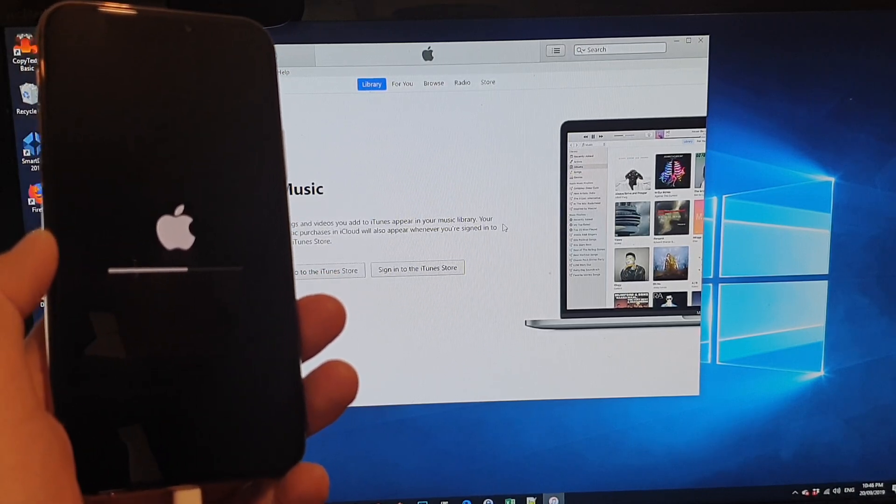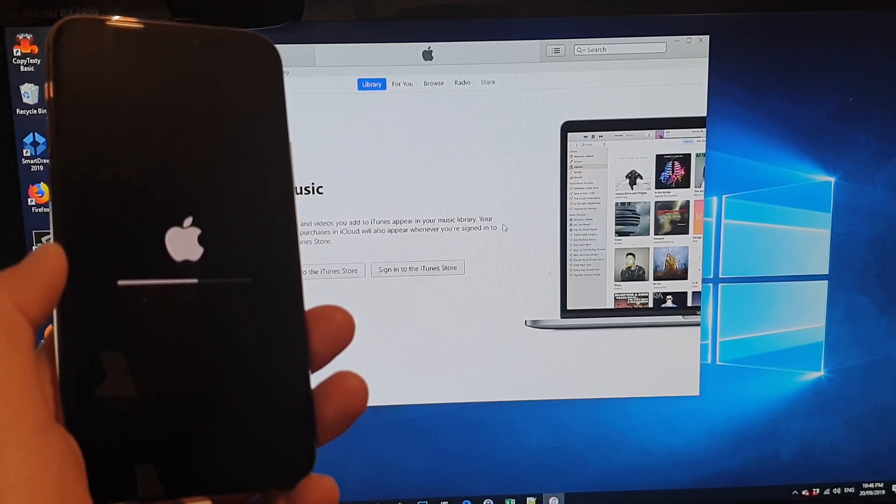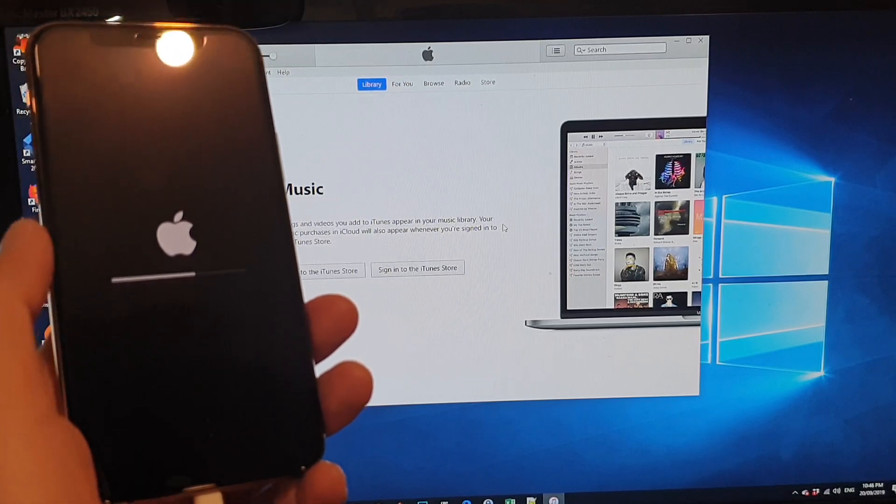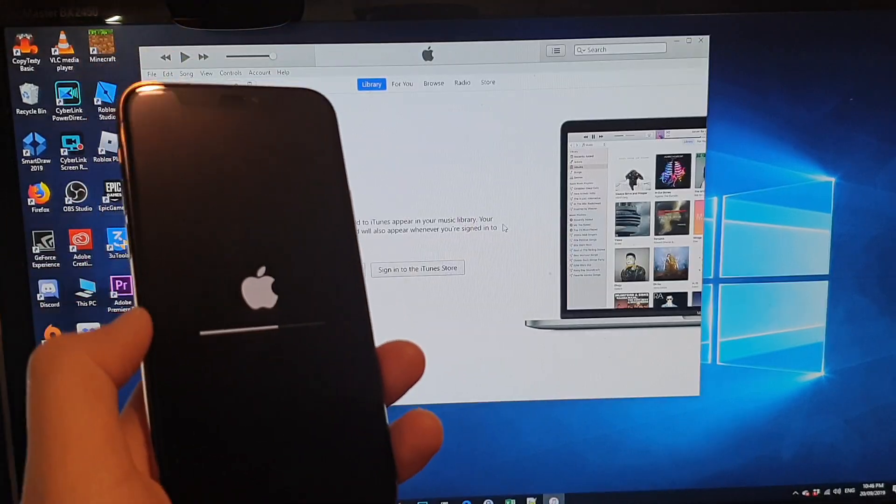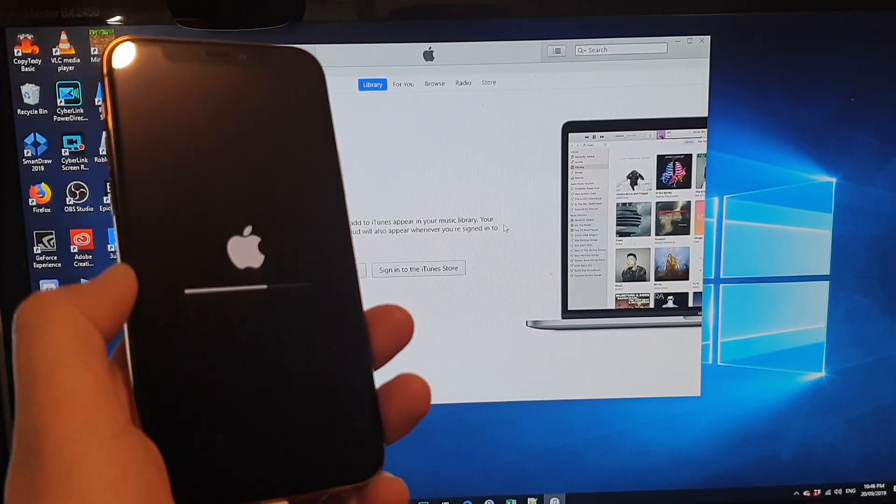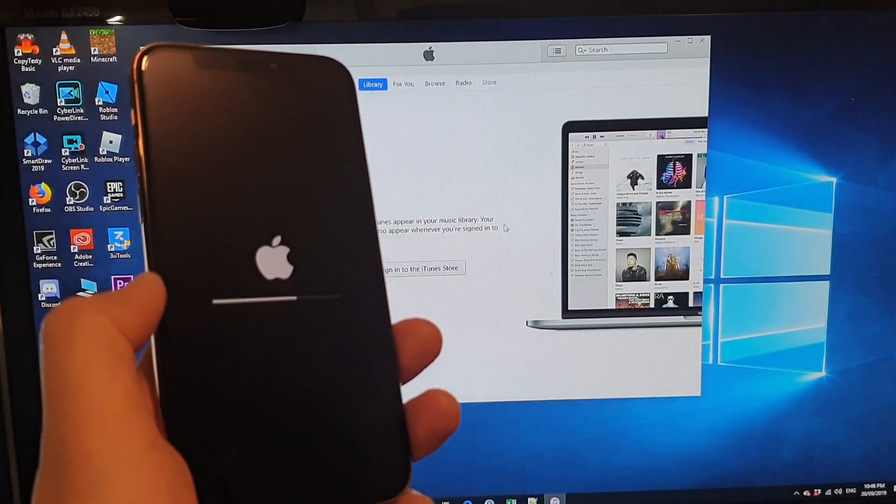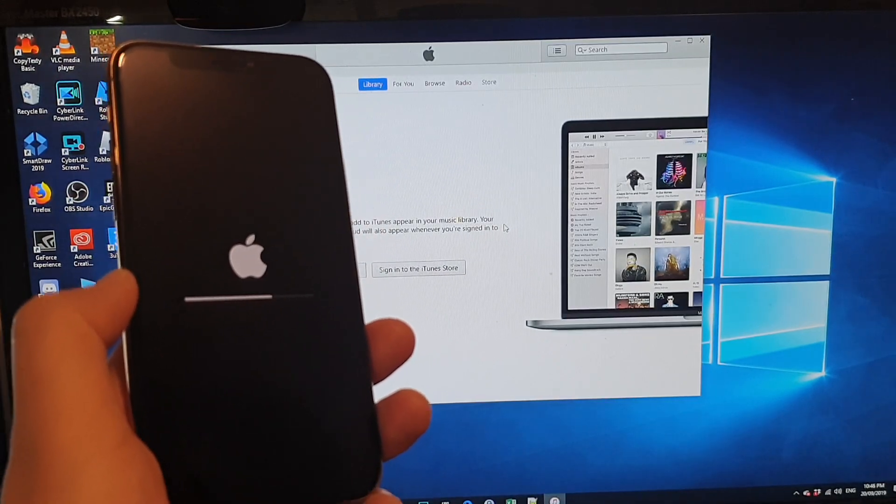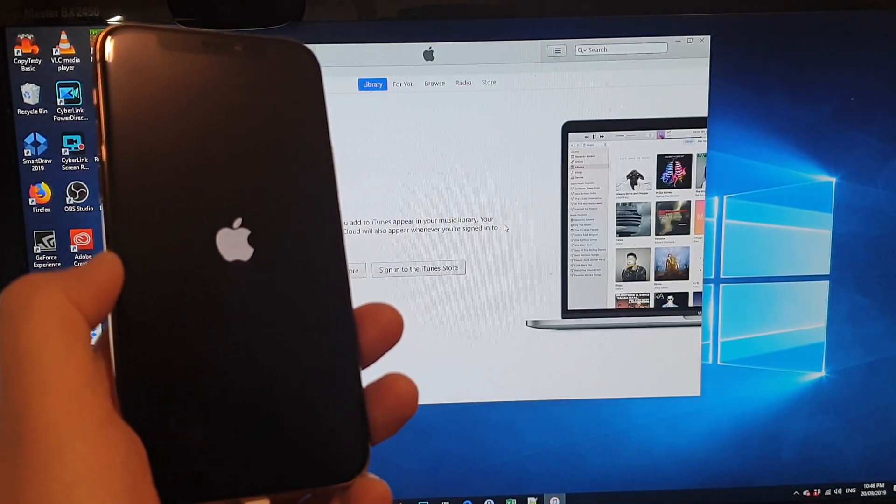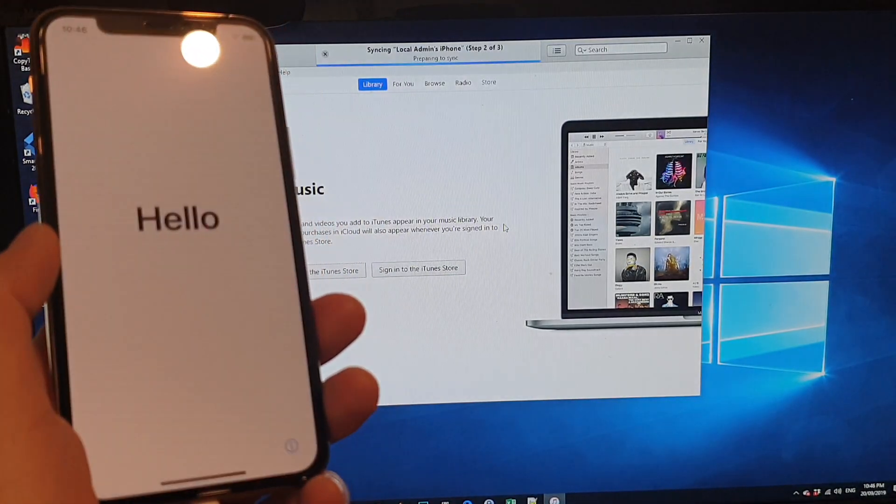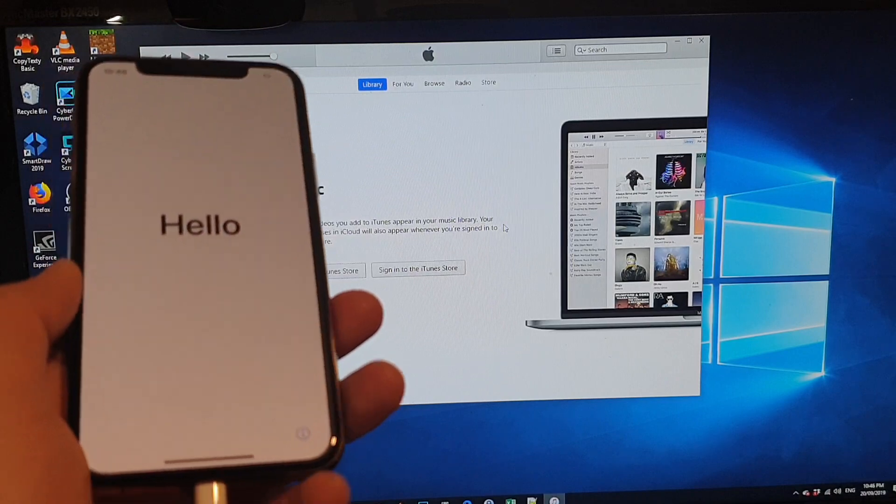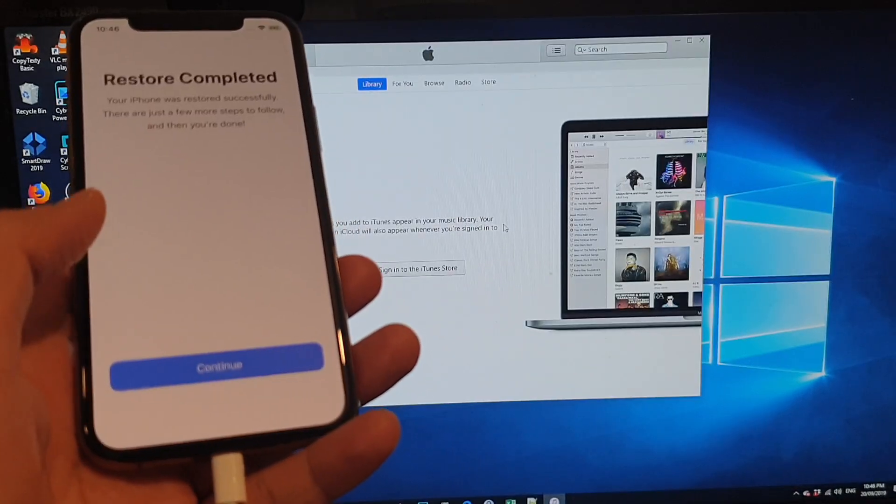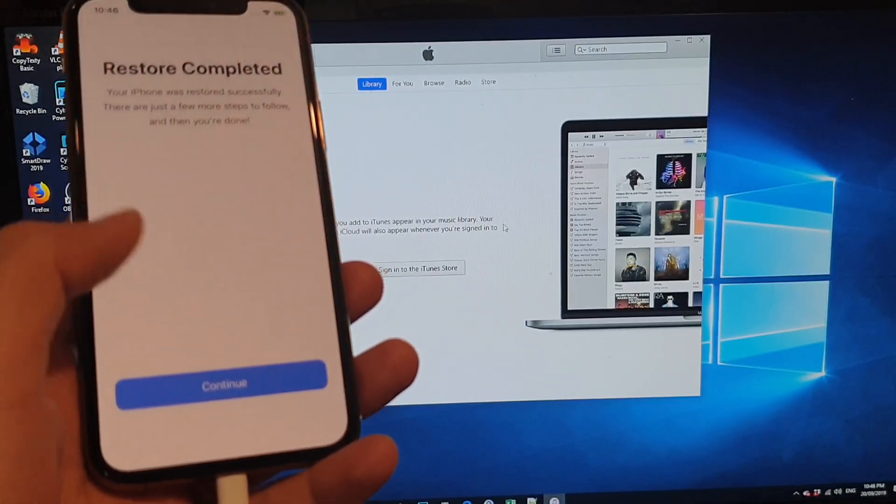So I'm just going to leave this video running just to show you how long it takes. And if you want, you can just forward the video. If you want to wait, you can wait. And then we just wait for the restore process to finish.